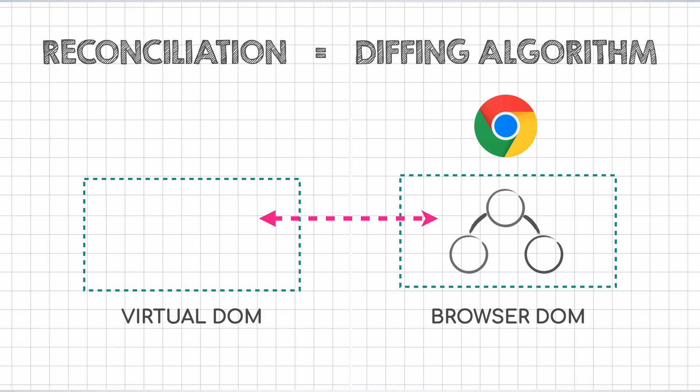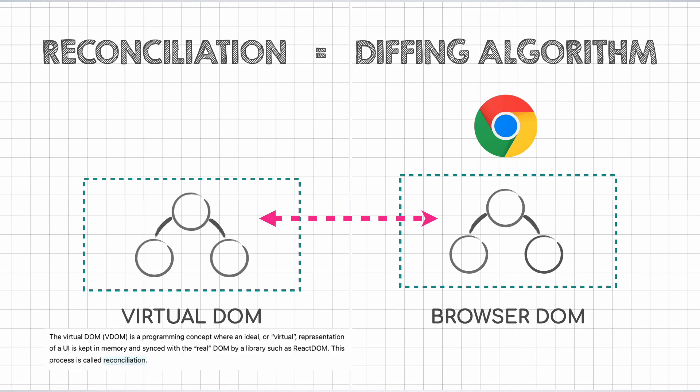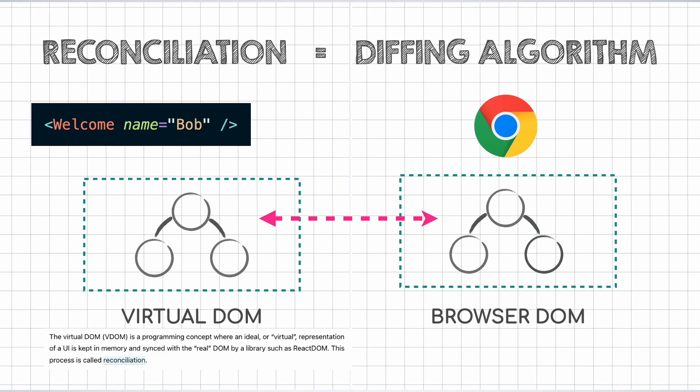According to the official React docs, it is a programming concept where a virtual representation of the UI is kept in memory and synced with the real DOM. The components get re-rendered, the virtual DOM gets generated based on the latest state and props, it is then reconciled with the actual DOM and the required parts are updated.